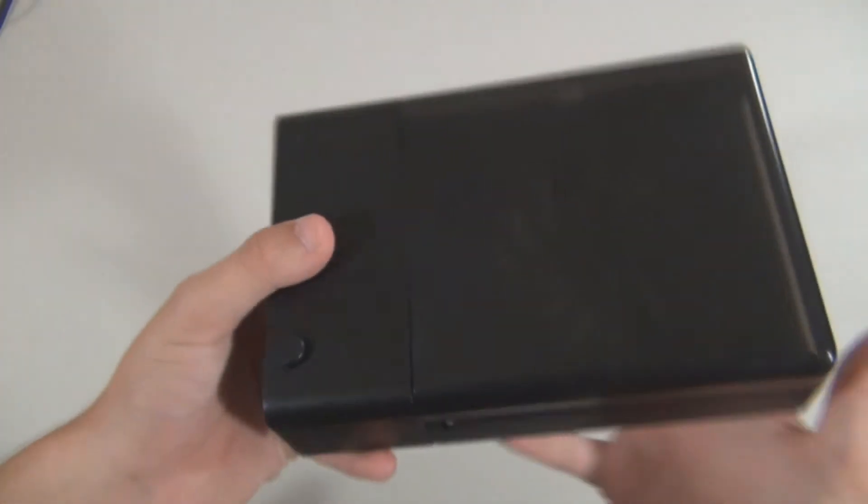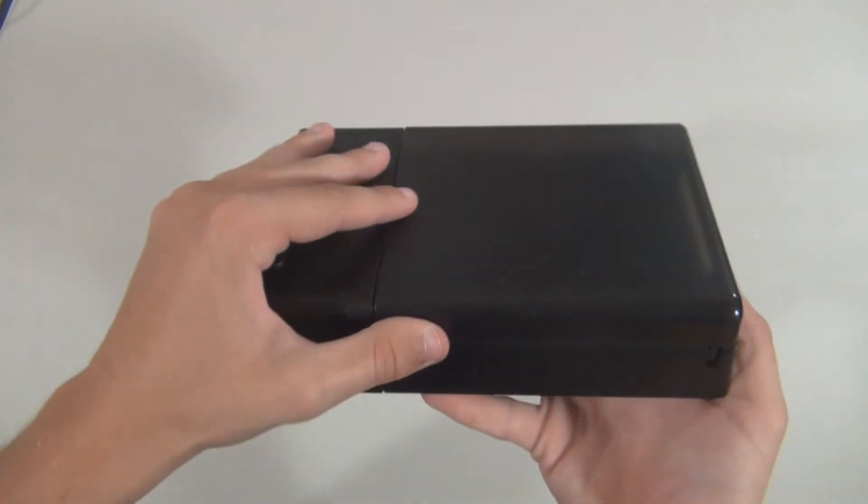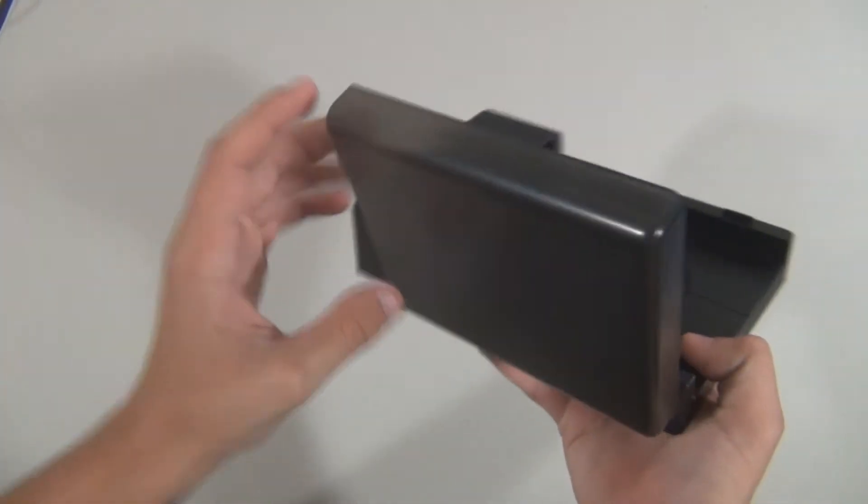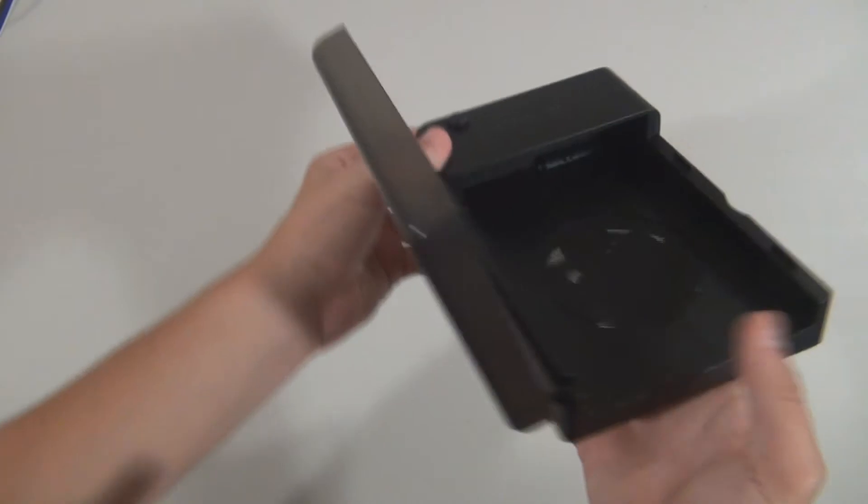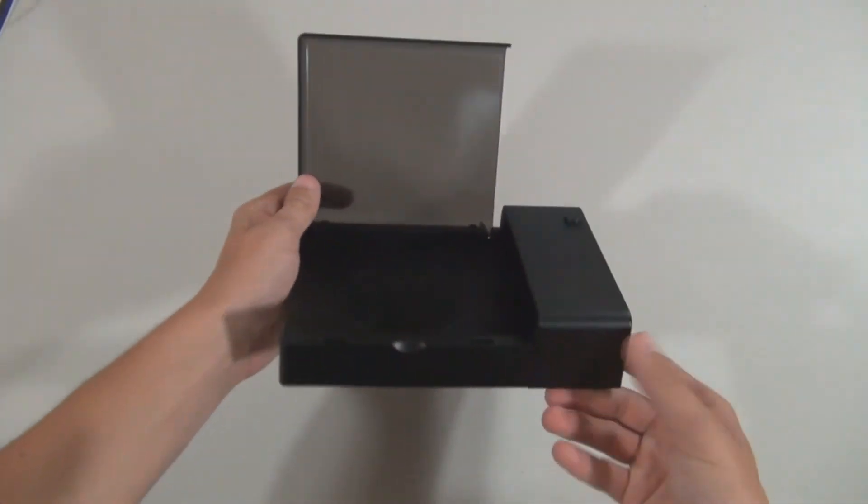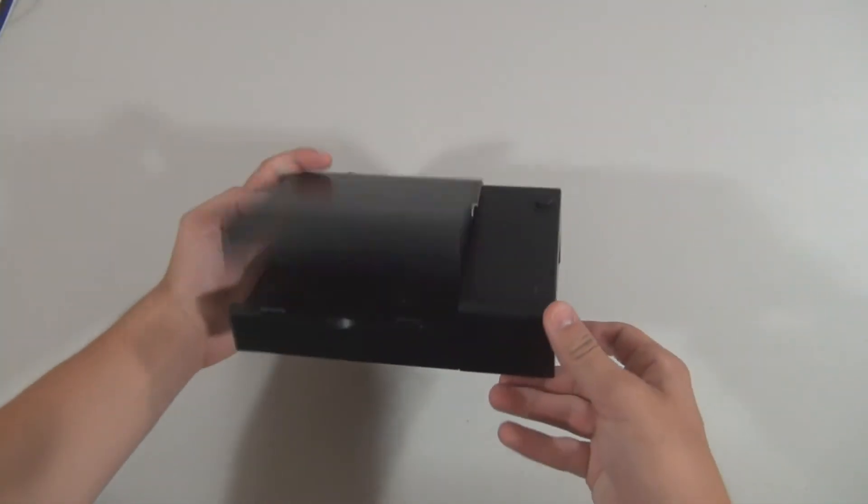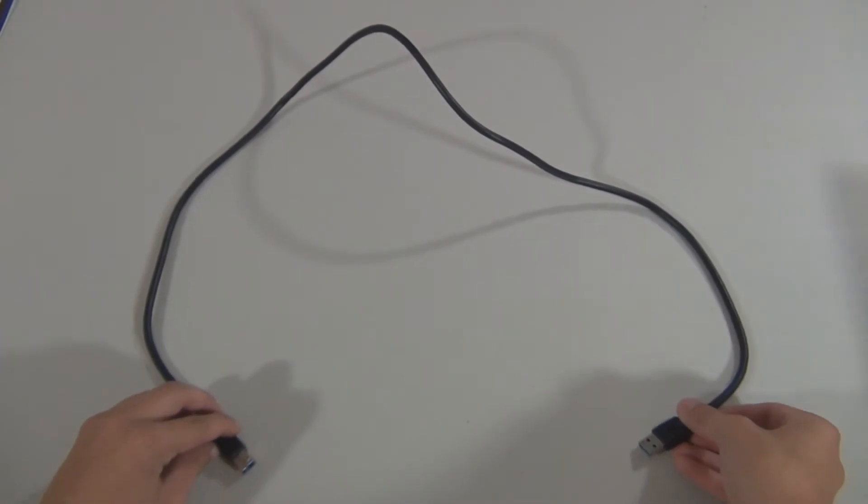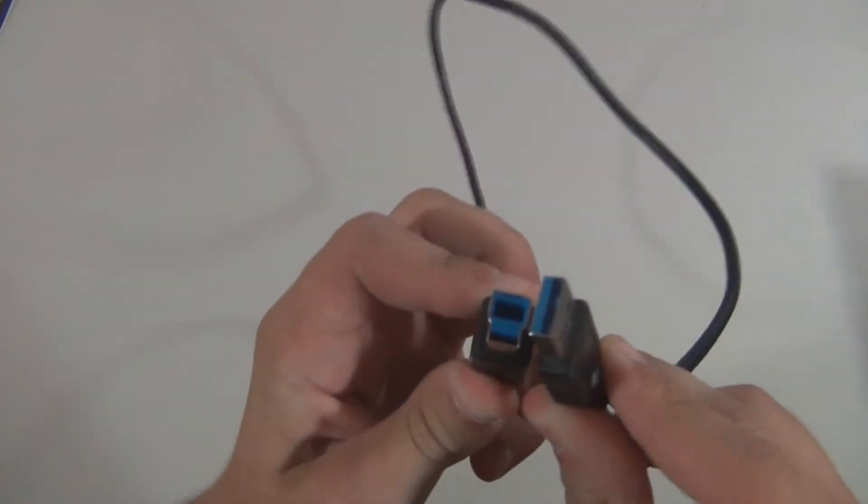On the right side of the device, you'll find the USB 3.0 connection as well as the DC 12-volt power in. On the bottom, you'll find a small 80-millimeter cooling fan to help rid of the hot air that is made from the hard drive.